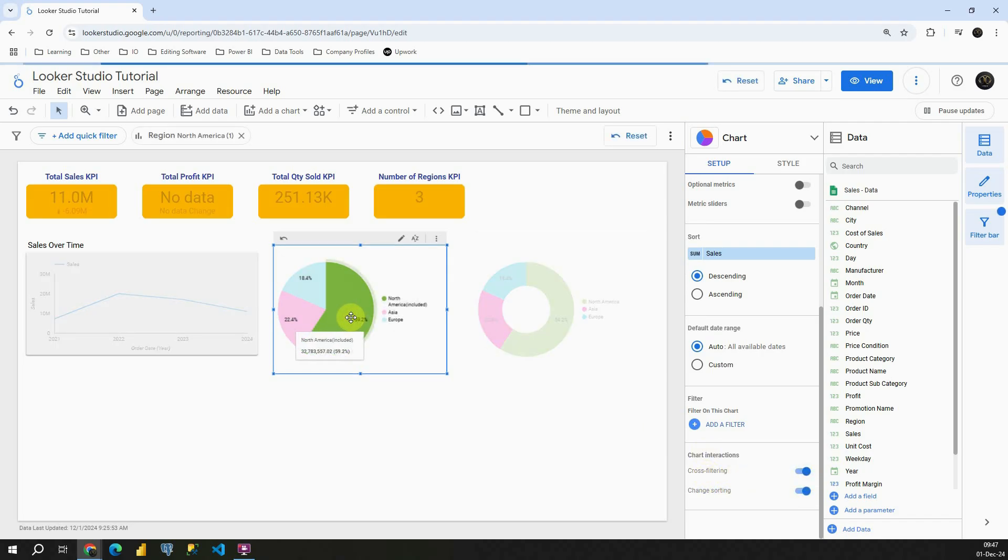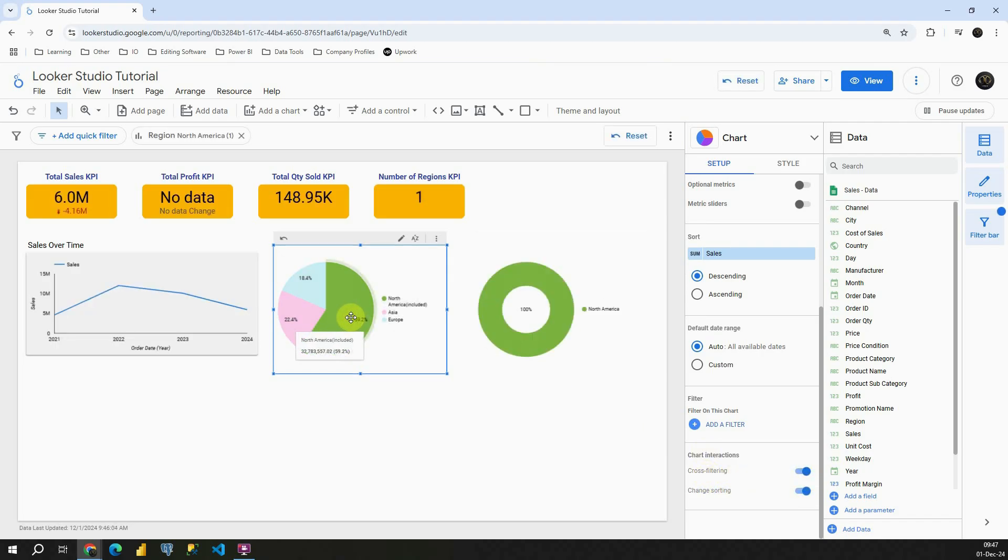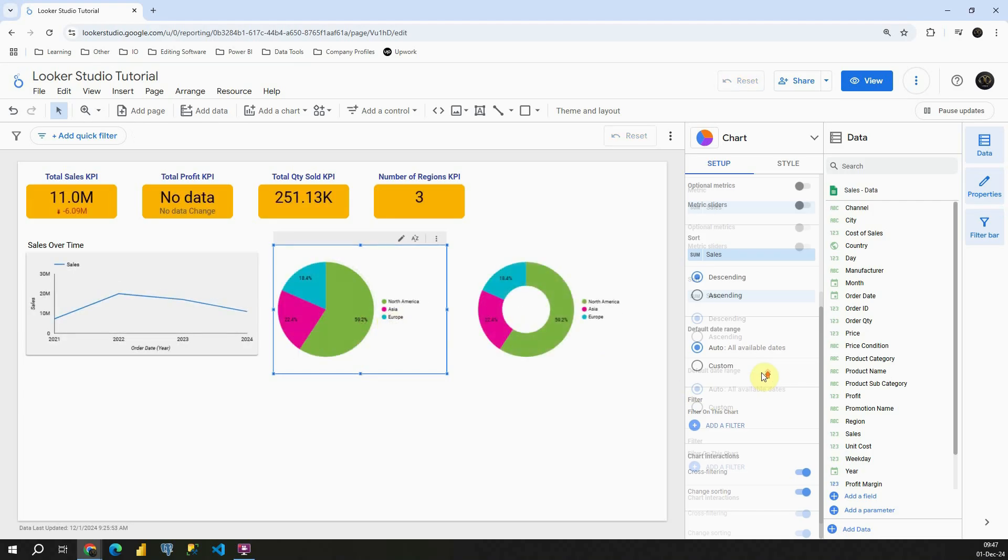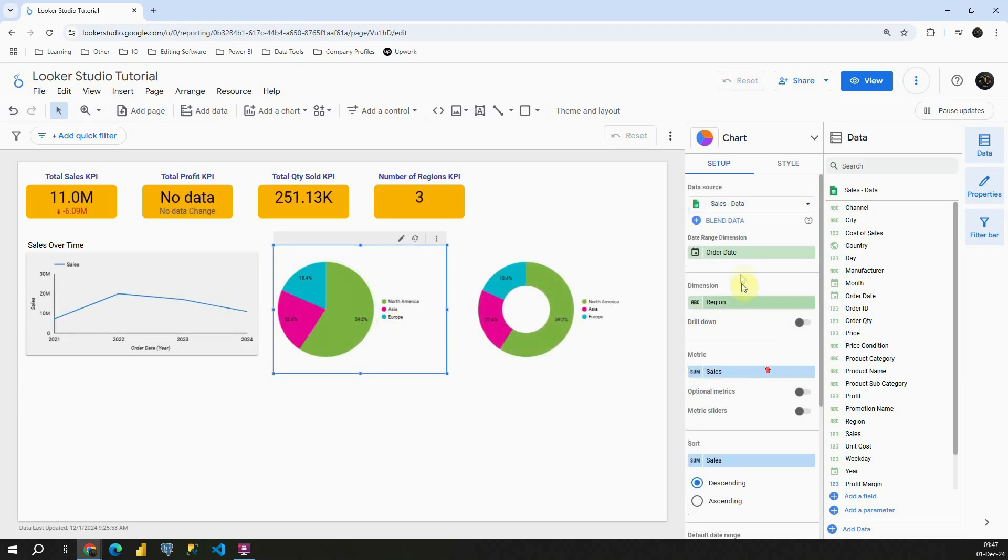So for example if I click on this I will filter everything else. So now we have only North America. So that's how you can use your cross filtering. Let's click on style.